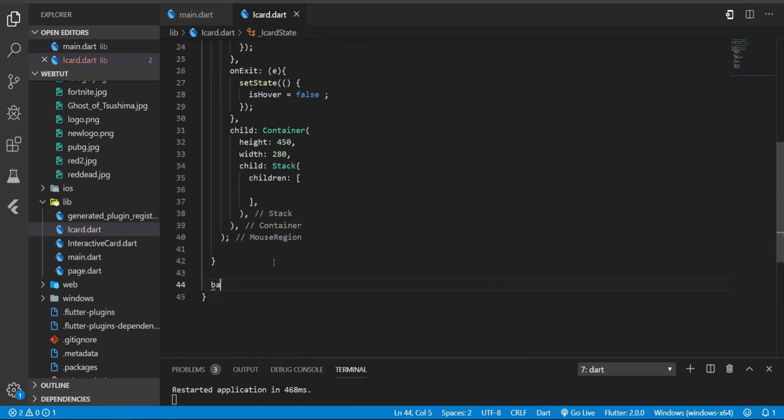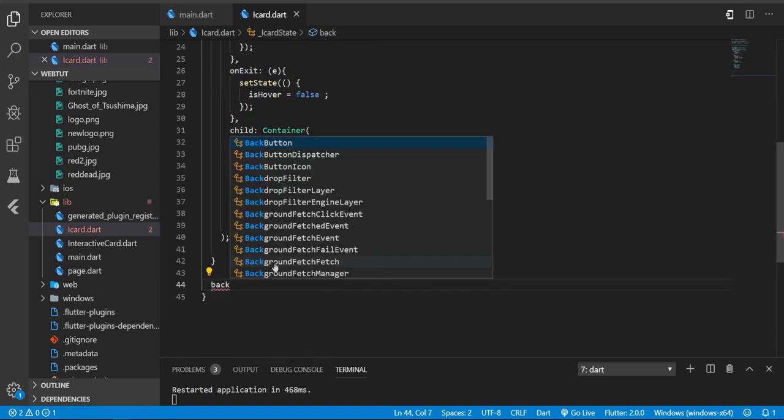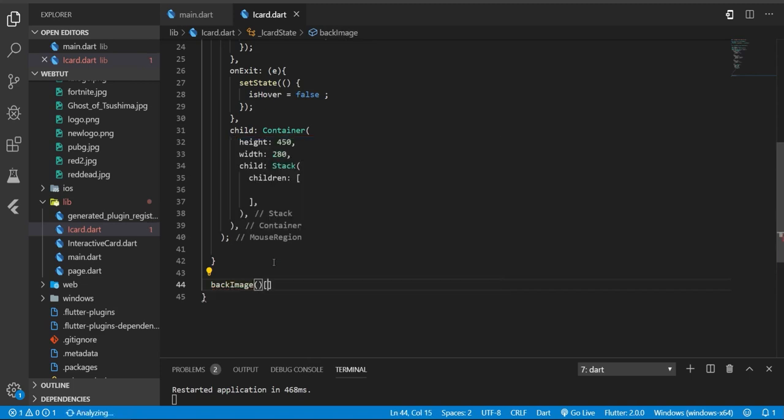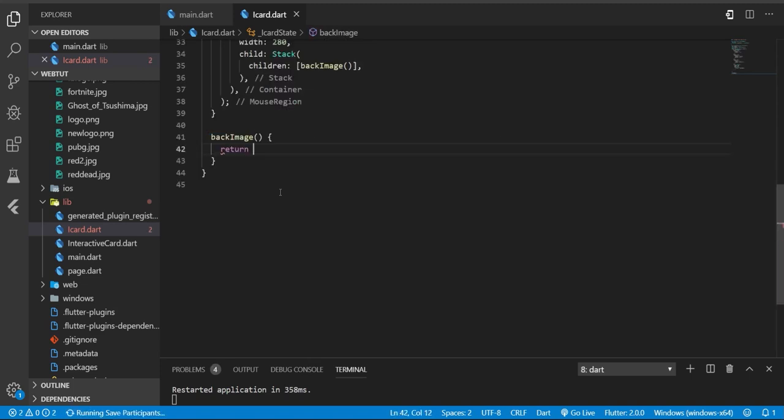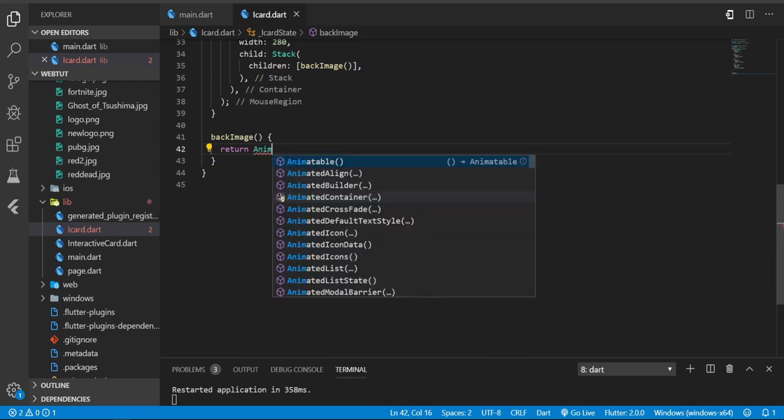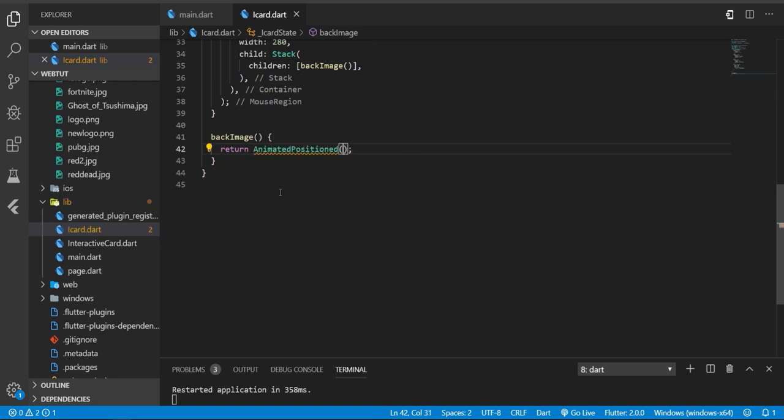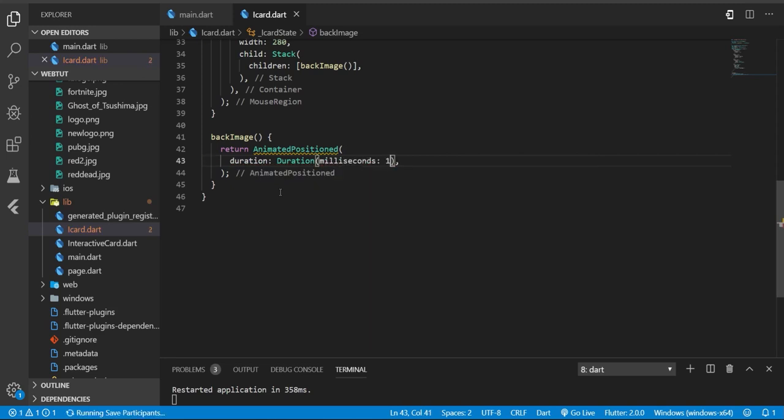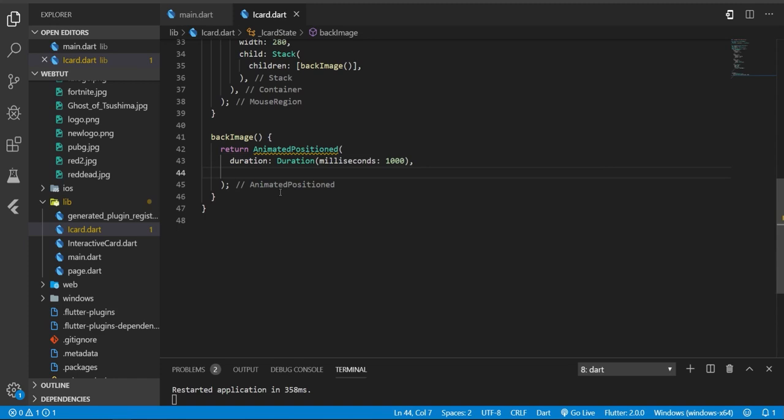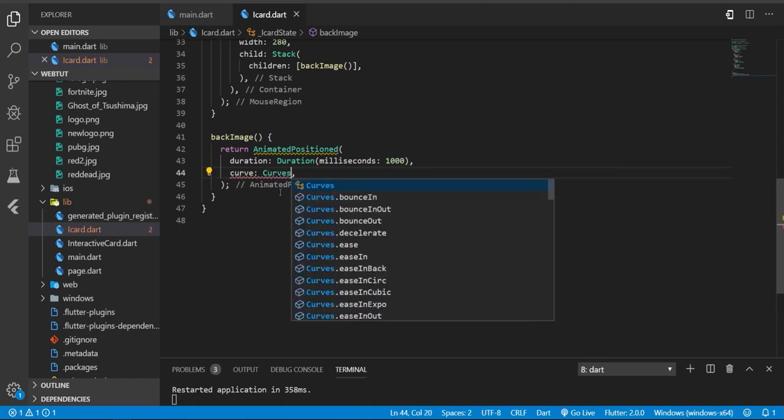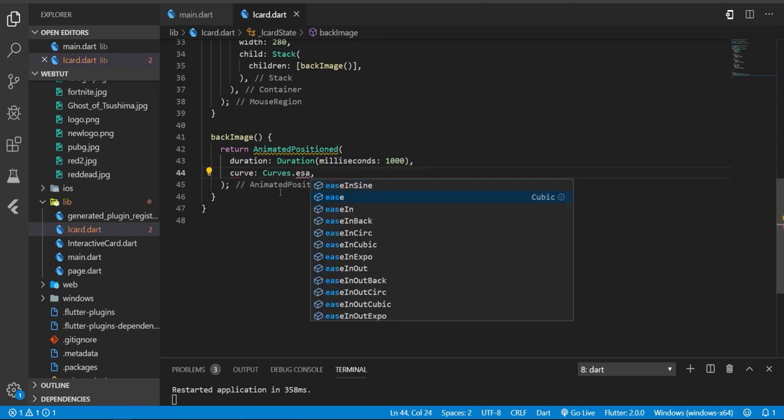Now let's create the first element. The first element will be the image. We need to return a position in order to change the size based on mouse hover. I'm going to use animated position to be smoother, and I'm going to use a curve in order to make it much smoother - so I'm going to use a curve.